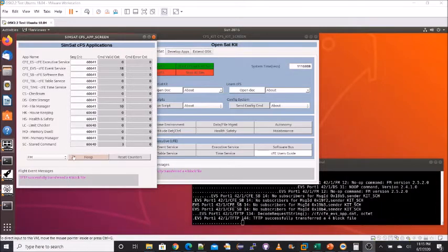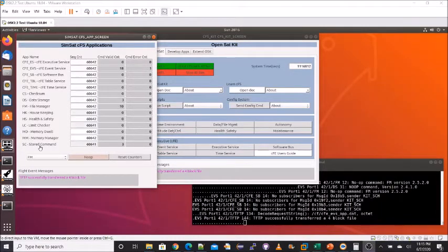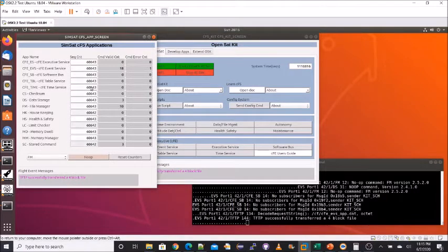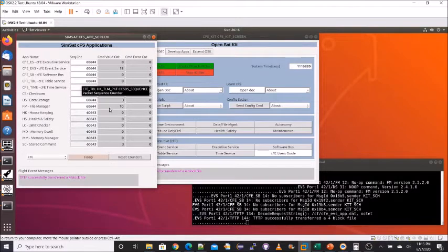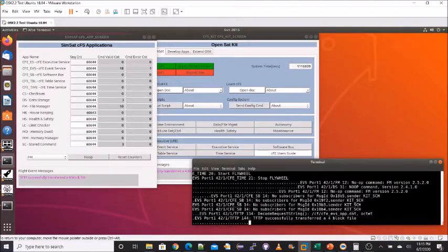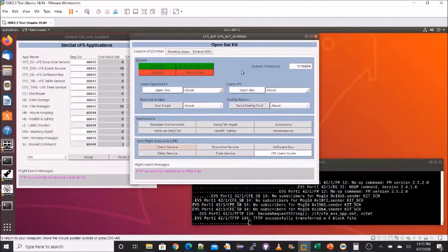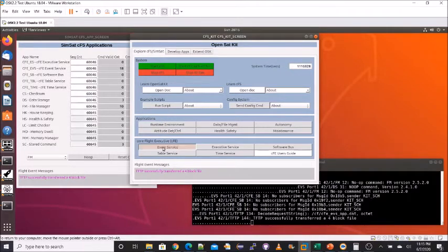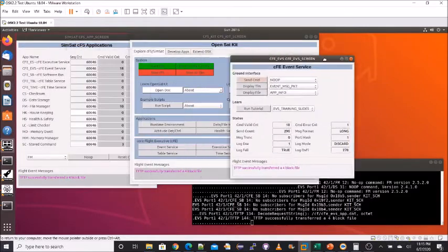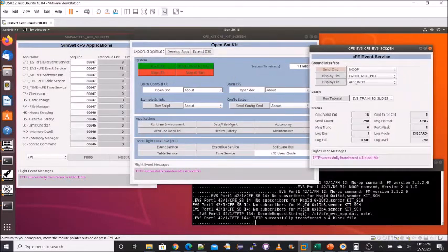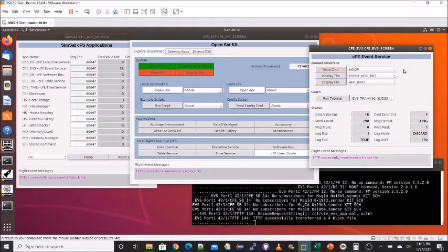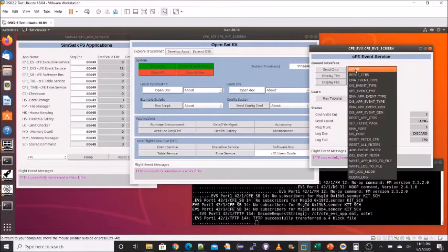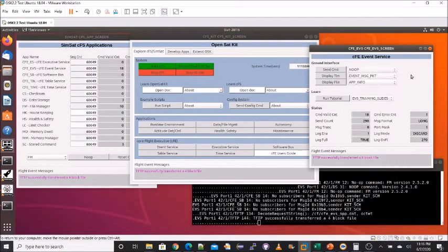I'm going to show you a few of the features discussed in the previous charts. I currently have three windows open: the main OpenSatKit window, a window showing the CFS apps that come pre-installed, and the CFS terminal window of the currently running CFS. In the main window on the first tab, if I select the event service button, it will bring up the event service screen. And this screen provides complete access to all the event service functionality.